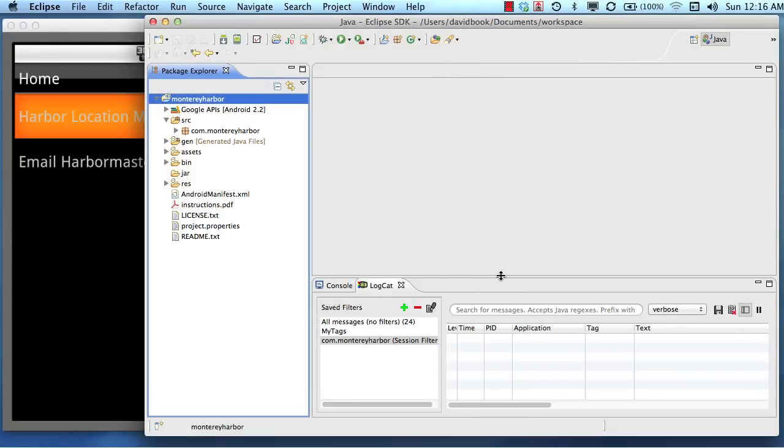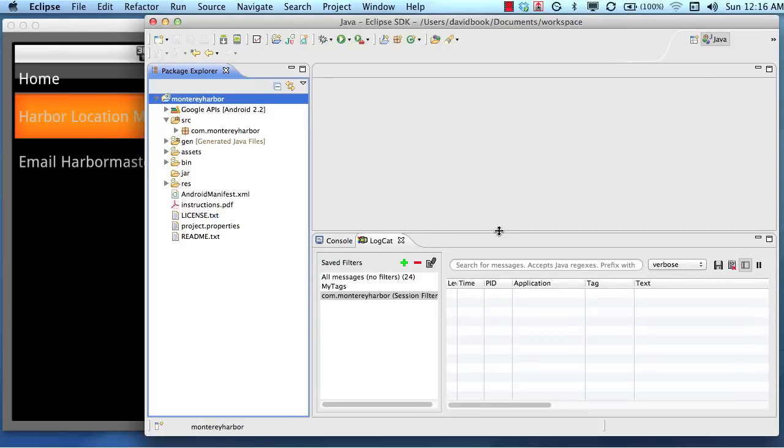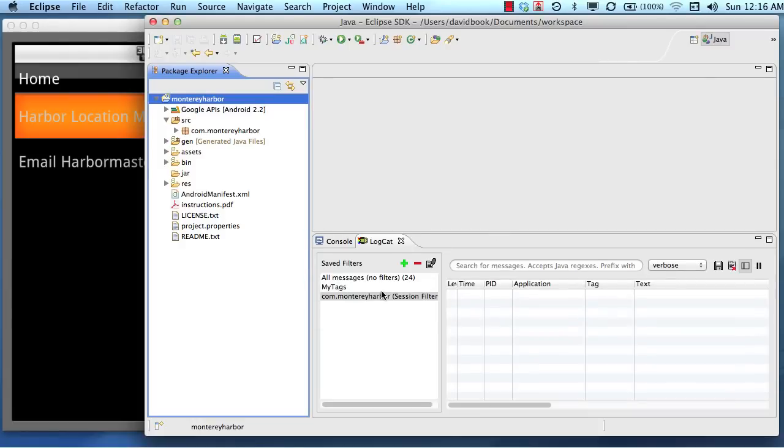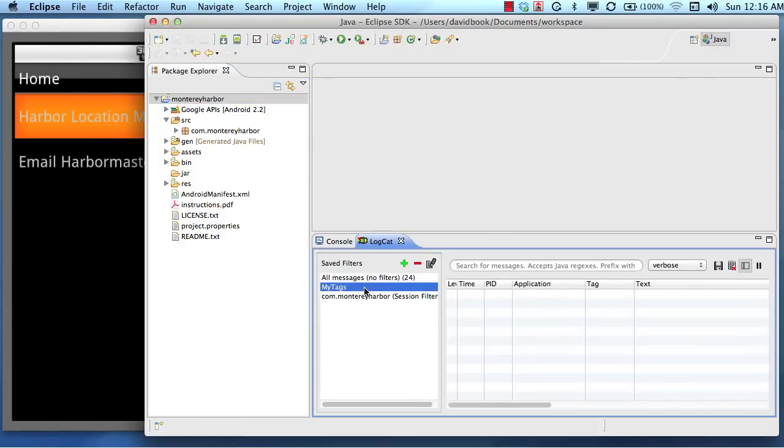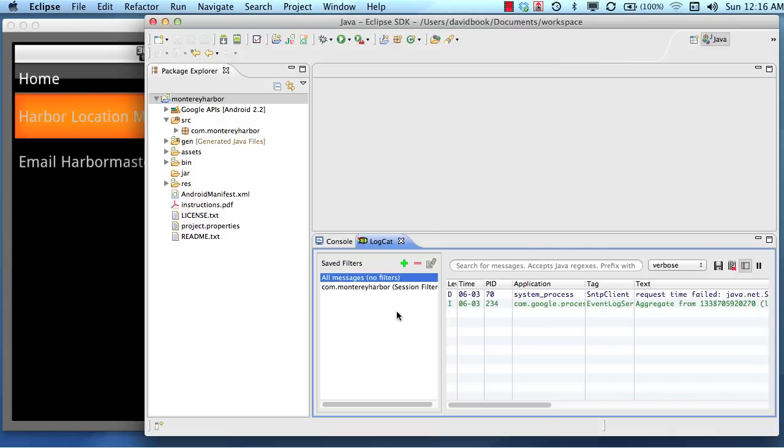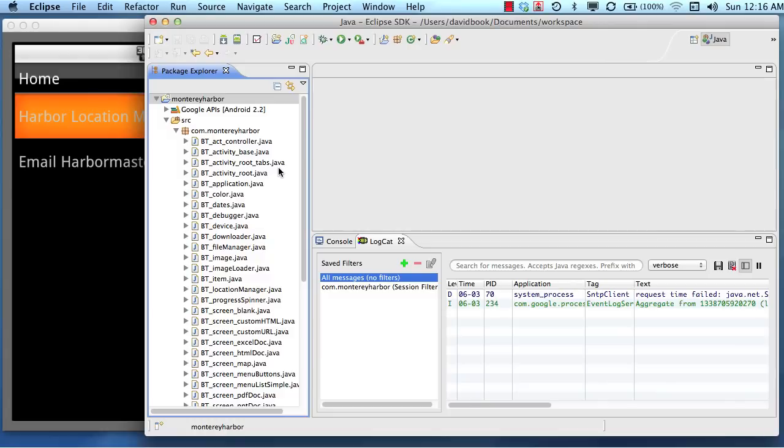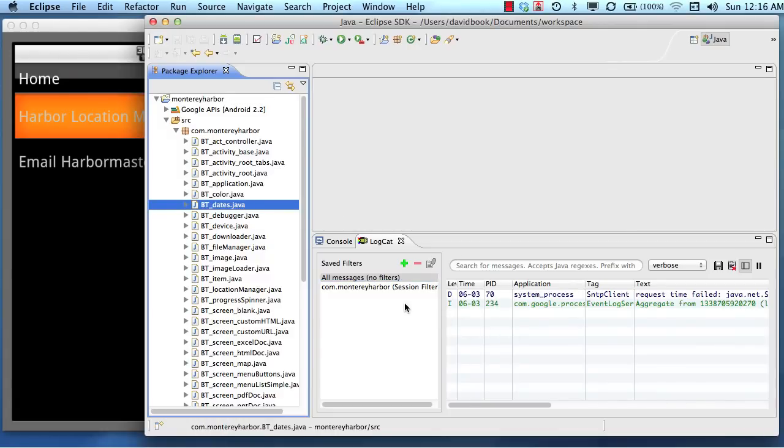So down here in the logcat, which I still have open, remember the filter we created for the tag labeled my tags or my tag, I'm going to remove that. We don't need that anymore. And the reason we're going to remove that is because in the BuzzTouch projects, all of the logcat information is going to be tagged with ZZ.